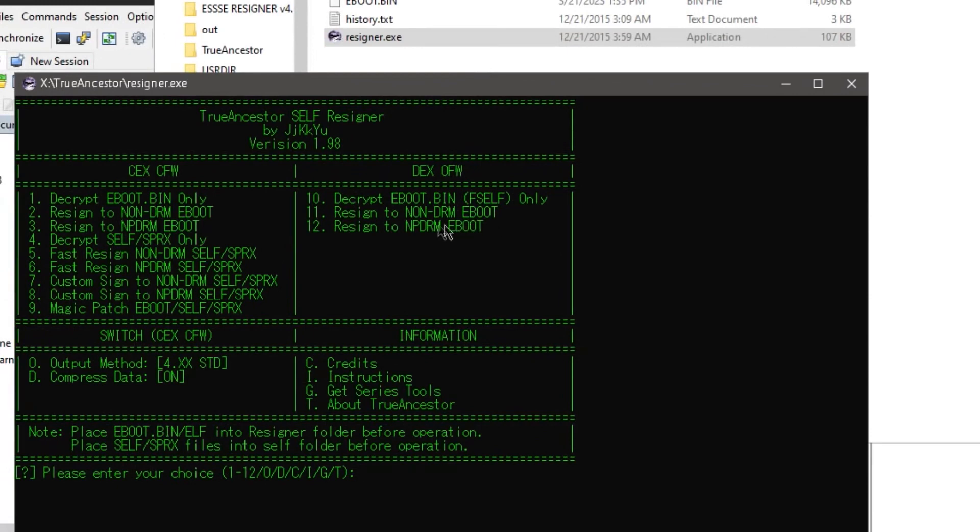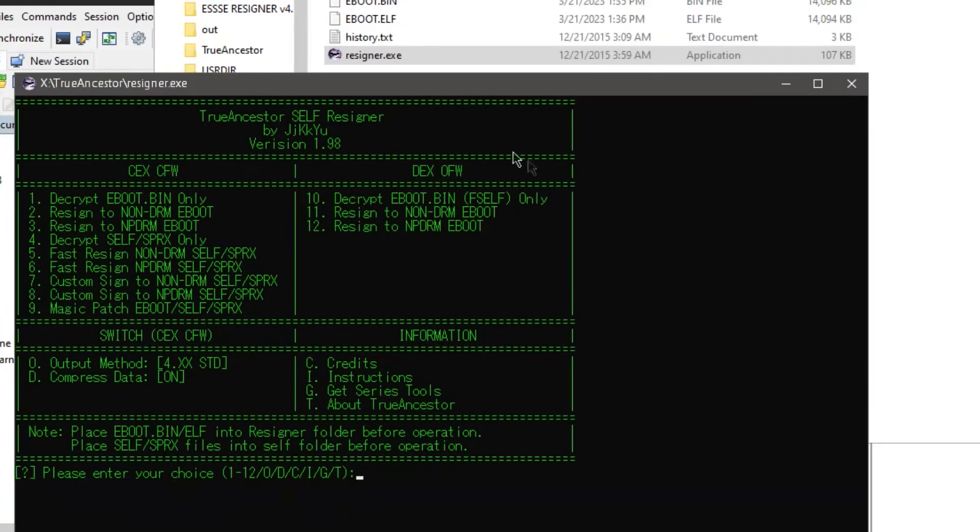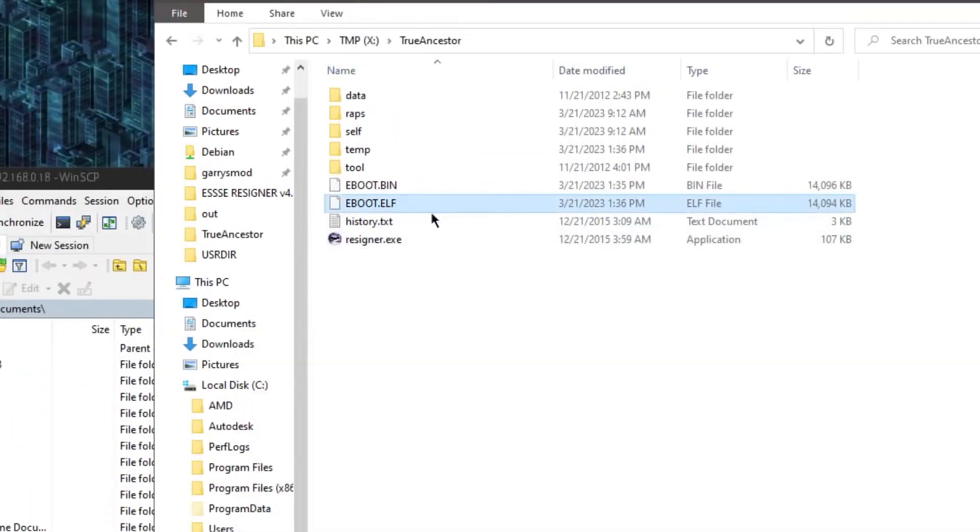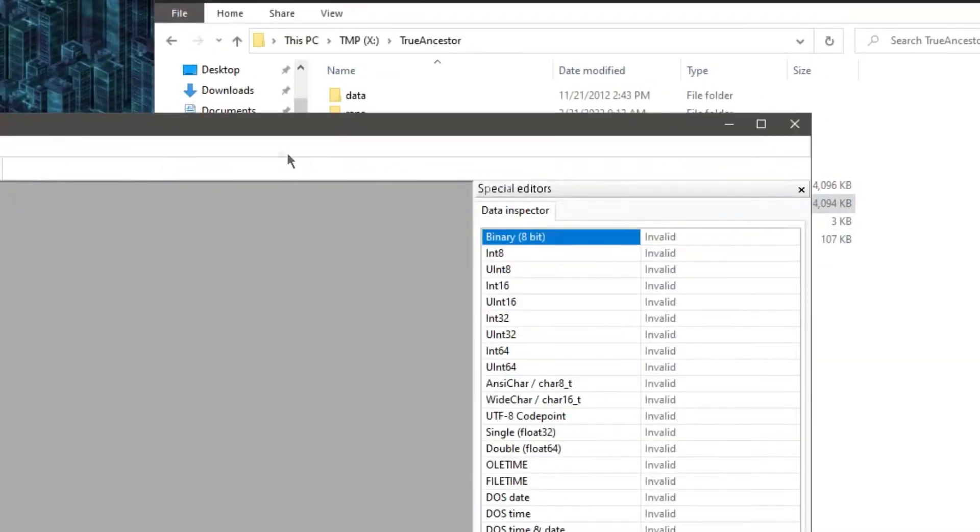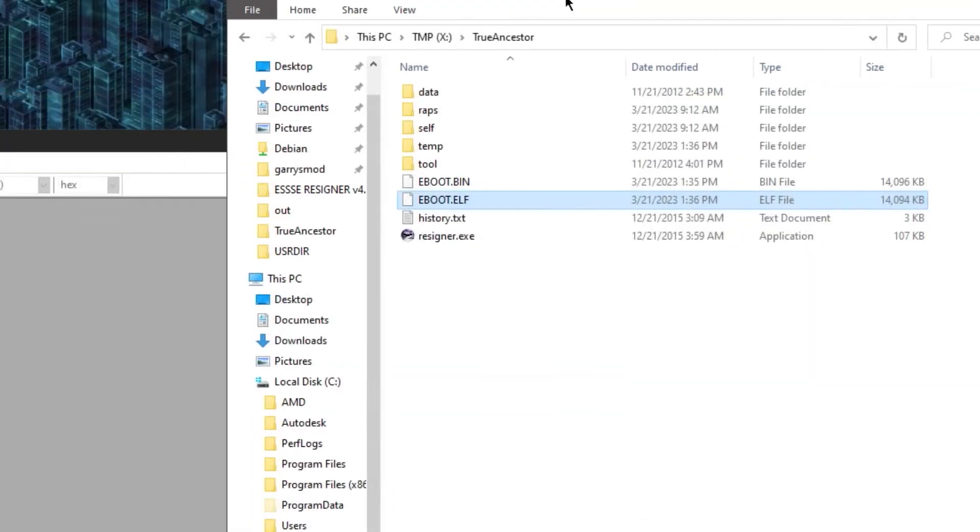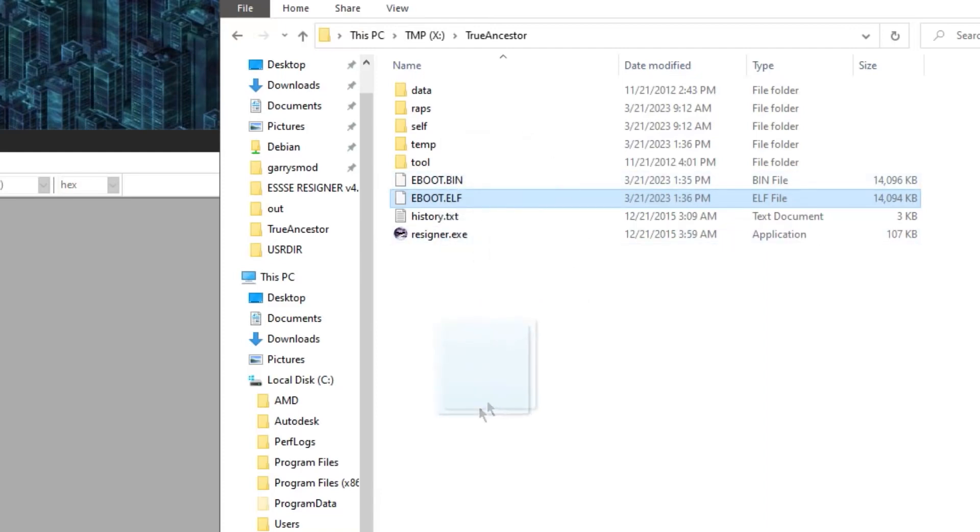So now run resigner.exe. And it's gonna give you this nice little program. What you're gonna wanna do is decrypt eboot.bin for a DEX. So that would be choice number 10. And that's gonna do it immediately. And it's gonna give you an ELF file. You now need some sort of hex editor. I use hxd. You can use anything you want. Hxd is probably the best for Windows. And you're just gonna drag in that young ELF.